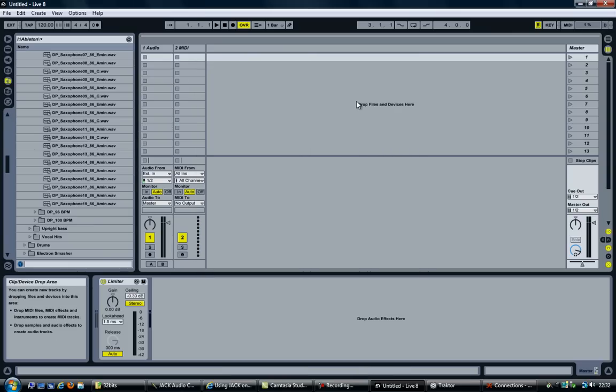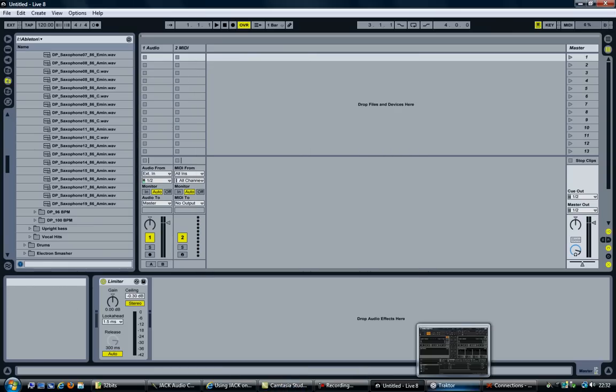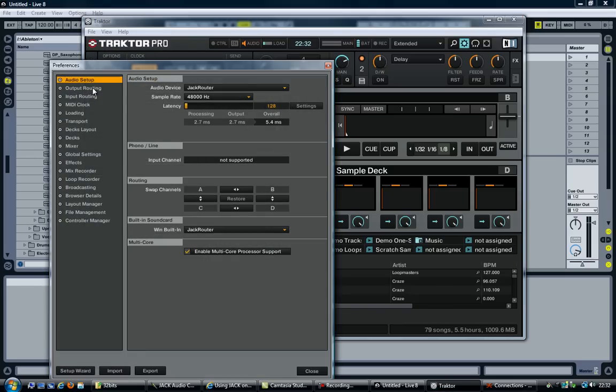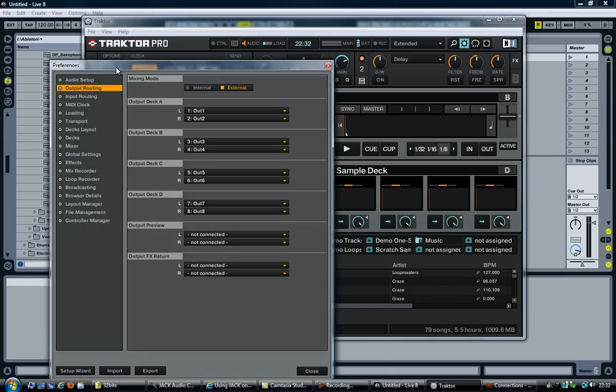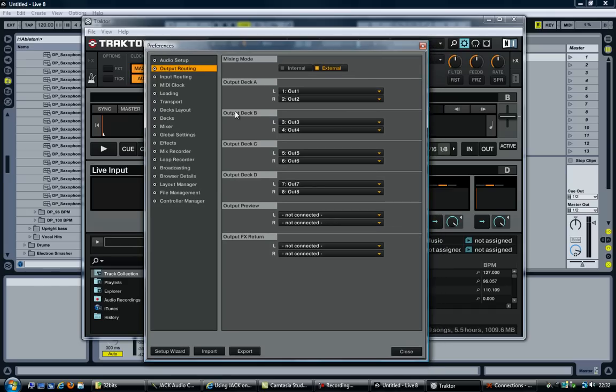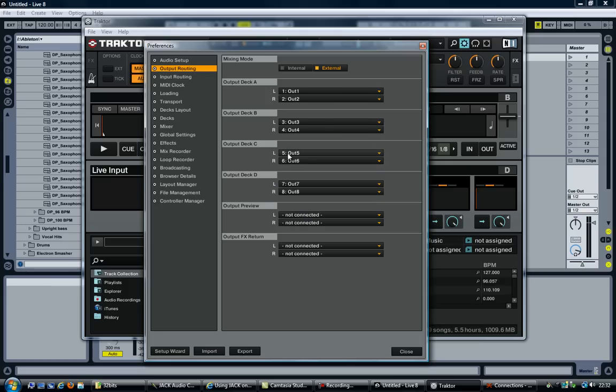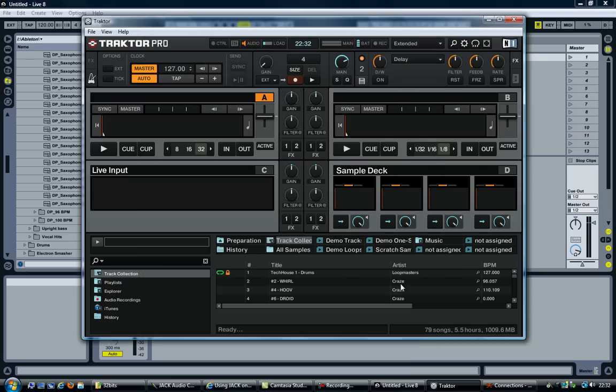And let's now go back to Traktor. File, Audio Setup, Output Routing. It has already automatically filled in deck C and deck D for me. So previously we only had output 1, 2, 3 and 4. We now have 5, 6 all the way up to 10. So deck C goes to 5 and 6. Deck D goes to 7 and 8. Click on close. Nothing more to do here.